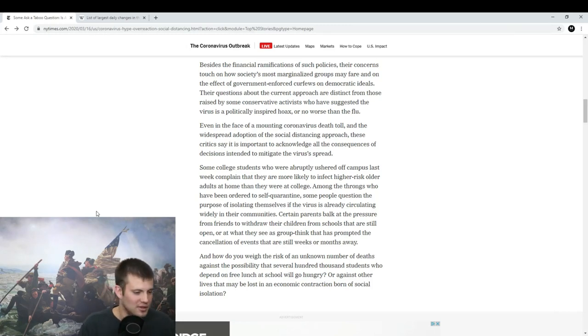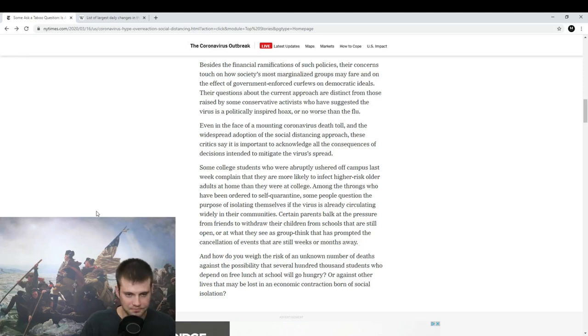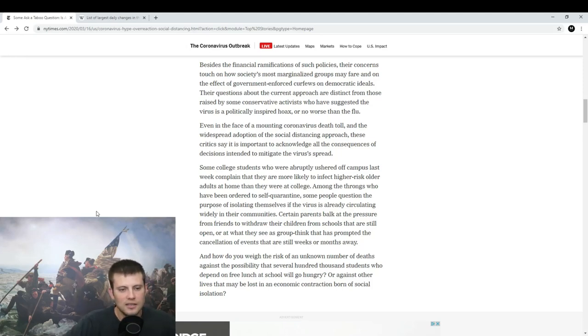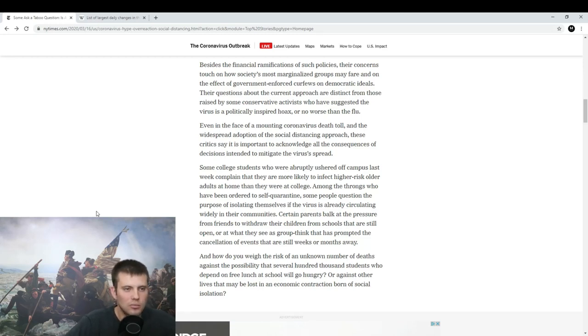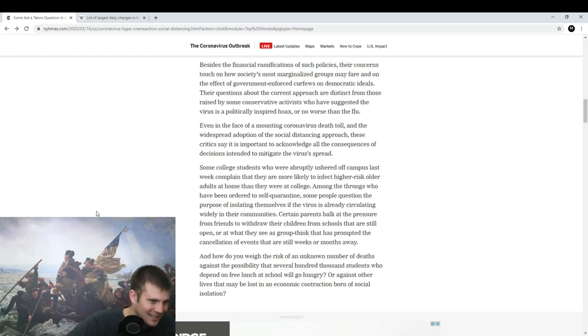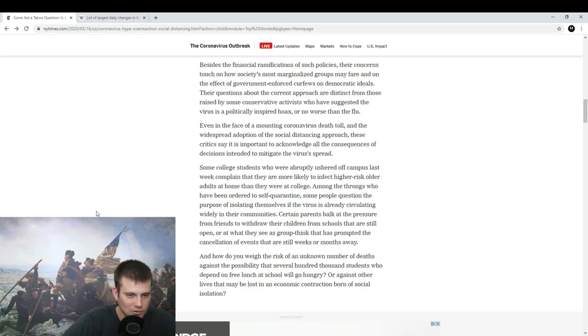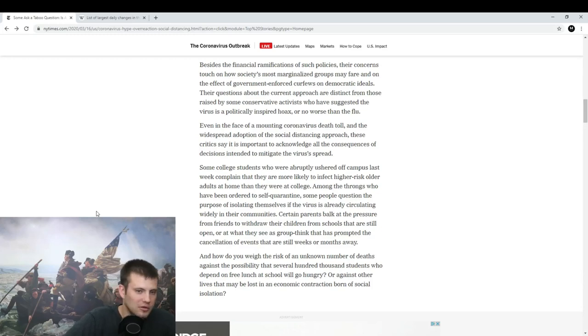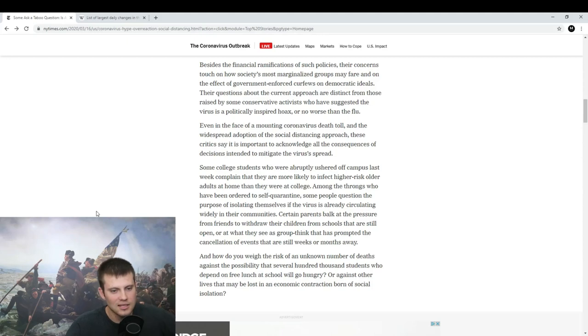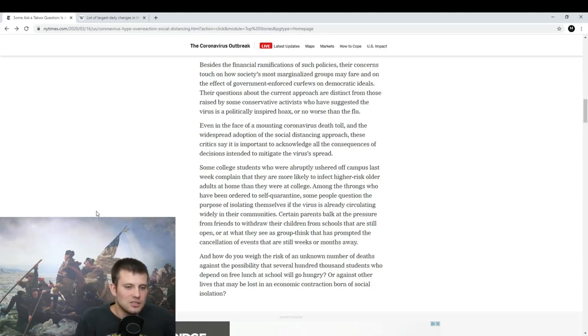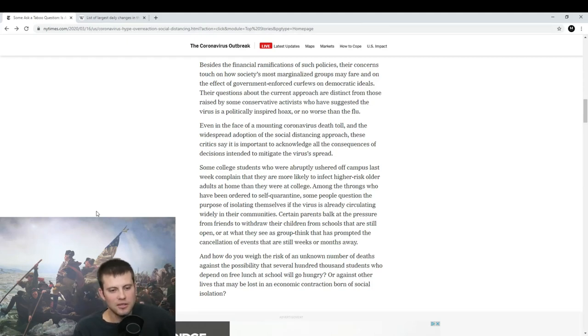This is not conservative activists who are saying that it's a politically inspired hoax—no, stupid people are saying that. It's not conservatives or liberals or any political affiliation, it is stupid people who are currently saying that. So why include that? It has nothing to do with the rest of the article.